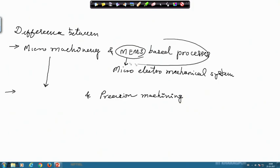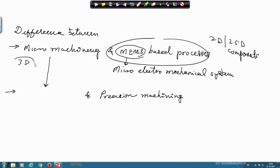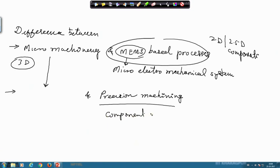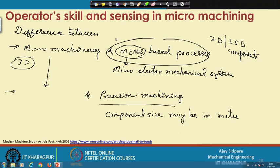The basic difference is that MEMS components are mostly 2D or 2.5D components, while in precision machining you can create pure 3D components. Here the size of the component was very large, perhaps in meters, while in micromachining it is mostly in the tens or hundreds of microns. That is what we covered in the last class.